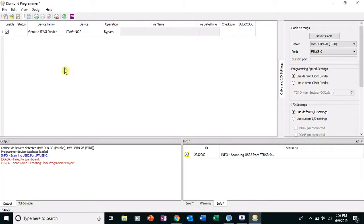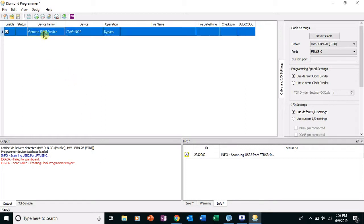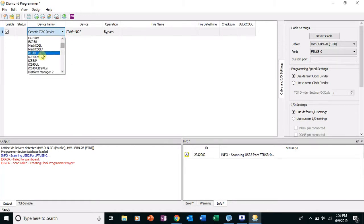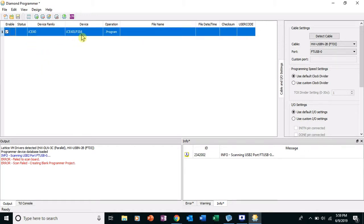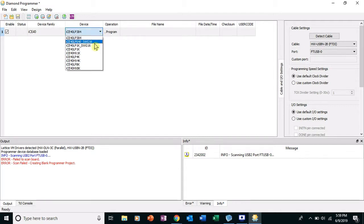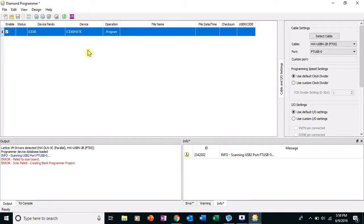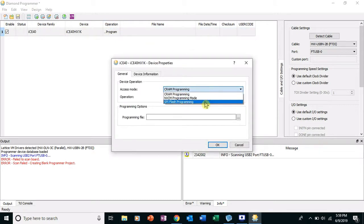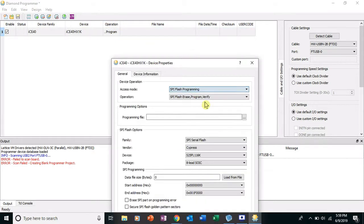Okay, go up here to JTAG menu, Generic JTAG Device, scroll down to ICE40 because that is the family of FPGA we have. The device is the ICE40HX1K, perfect. And then program access mode, we're gonna go with SPI Flash Programming because that's what we have on the board. SPI Flash Erase, Program, Verify, totally fine.